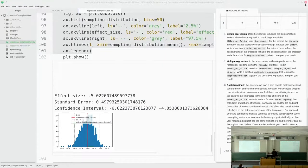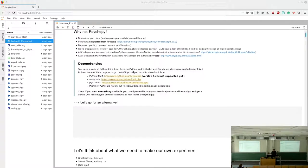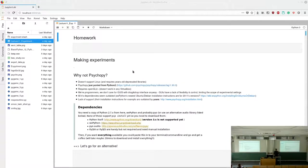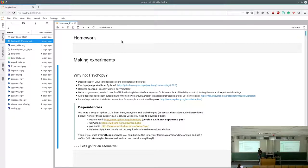Any questions? Okay, let's go to the actual content of this lecture. We said in the original description we'd use PsychoPy, but we won't, because PsychoPy sucks.